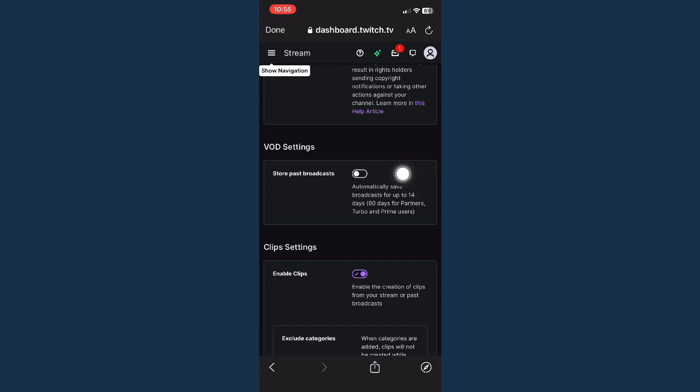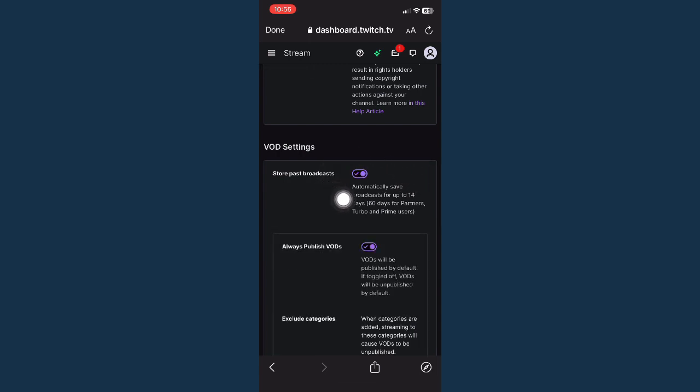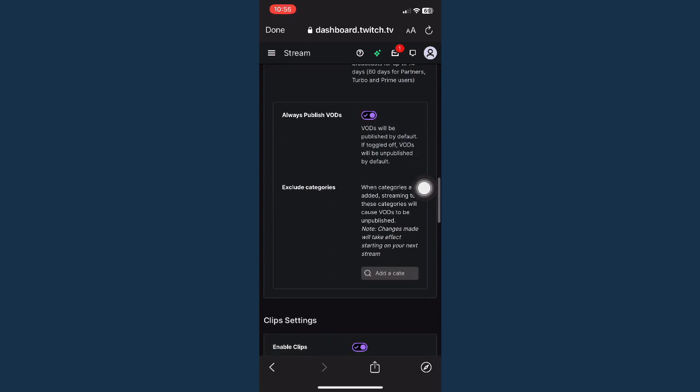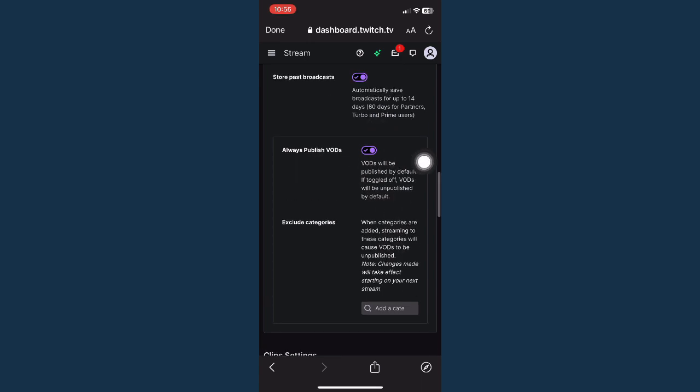In order for you to save streams on your phone, simply turn on Store Past Broadcast. Click on that one, make sure that the toggle button has a checkmark. Always publish VOD - turn on that as well. And that's it.